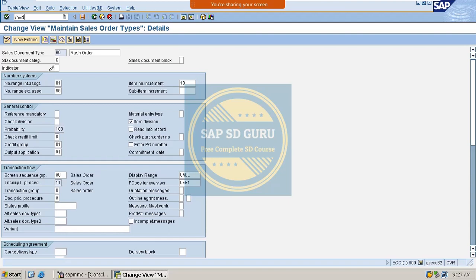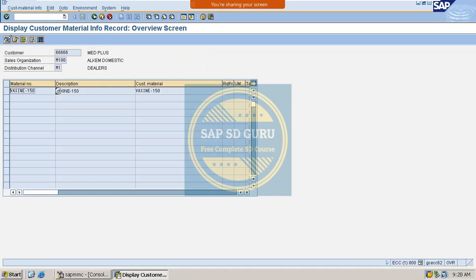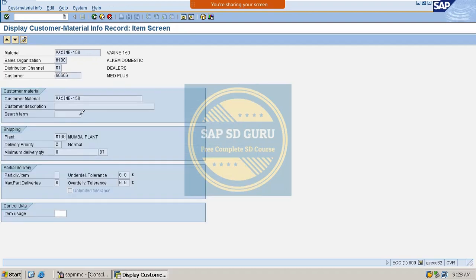The CMIR transaction codes are: VD51 to create, VD52 to change, and VD53 to display. Let me enter our customer, sales organization, distribution channel, and the material — TH-150. Now let me execute. We can see that the info record is already maintained. Let us go through it and see the controls inside this CMIR.